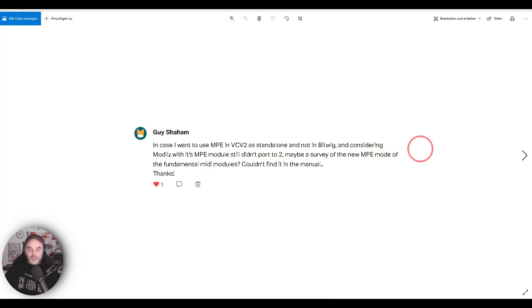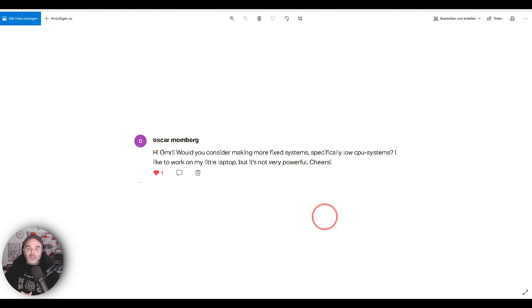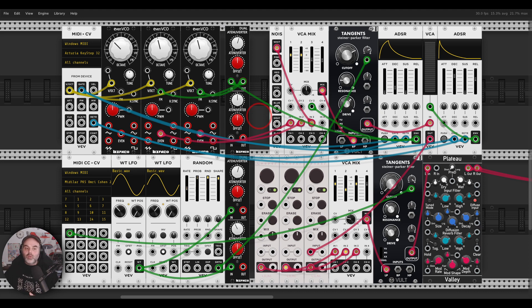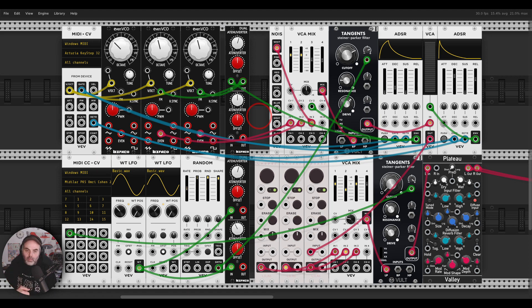Oscar asks: would you consider making more fixed systems, specifically low CPU systems? I like to work on my little laptop but it's not very powerful. Yes, yes — I'm just waiting for VCV2 to be a bit more stable, for everything to work without any bugs or issues. For example, Plateau is not working totally fine, other modules sometimes crash, MIDI mapping is not really working. So I'm waiting for VCV to be more stable, and then I will go back to making more videos with fixed systems.